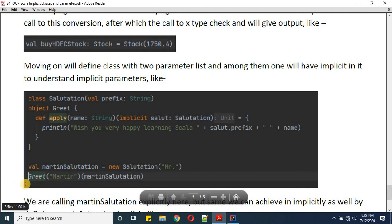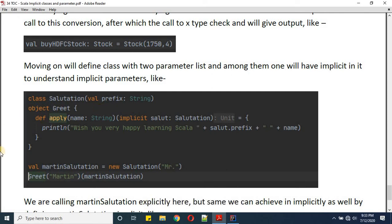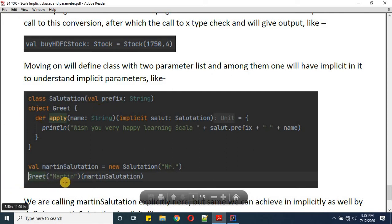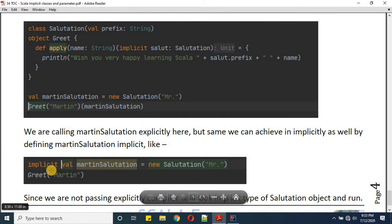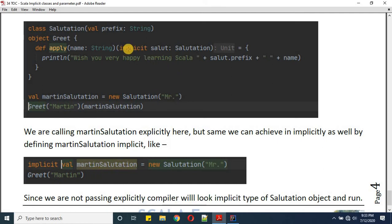Since greet is an object, we don't need 'new'. We call 'greet(martin)' and explicitly pass martinSalutation. The same result can be achieved without writing martinSalutation explicitly — by making it an implicit variable. We mark martinSalutation as implicit so the compiler can find it when the implicit parameter is needed.